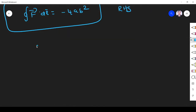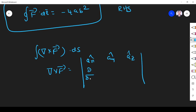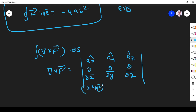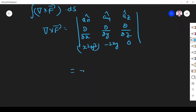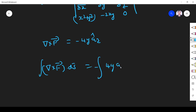Now we find the left hand side: del cross F dot ds. First we find del cross F. In Cartesian coordinates, del cross F is the determinant with unit vectors ax, ay, az; partial derivatives ∂/∂x, ∂/∂y, ∂/∂z; and components (x² + y²), -2xy, 0. Simplifying, we get del cross F = -4y az.